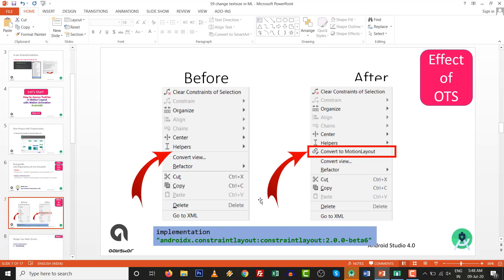By default we will not get the option to convert to motion layout. If you upgrade to ConstraintLayout 2.0.0, then you will get the option of 'convert to motion layout'. So let's start.